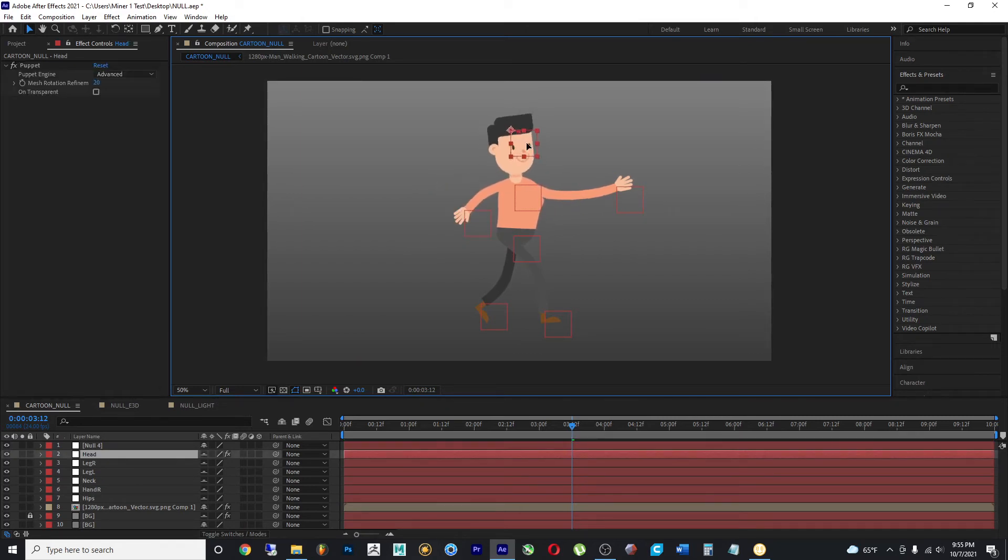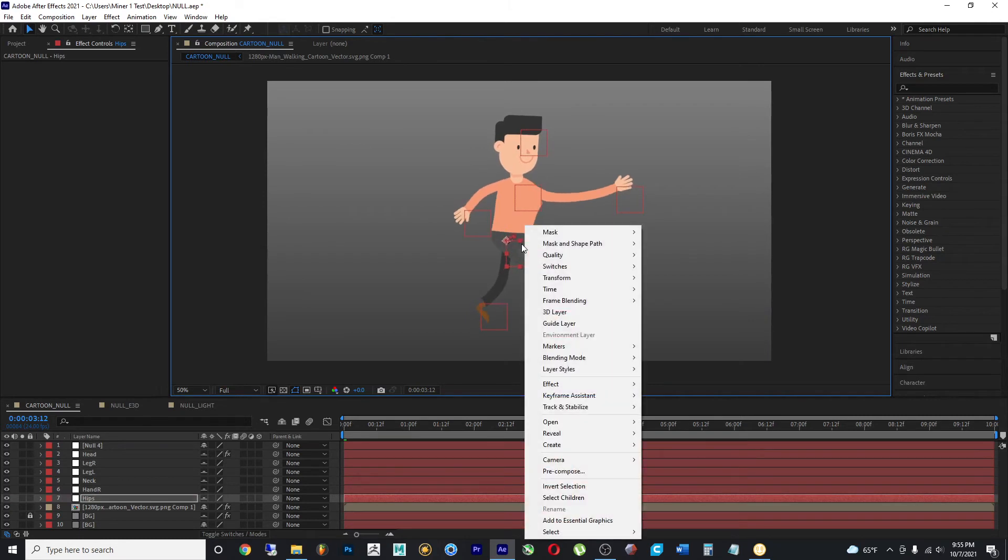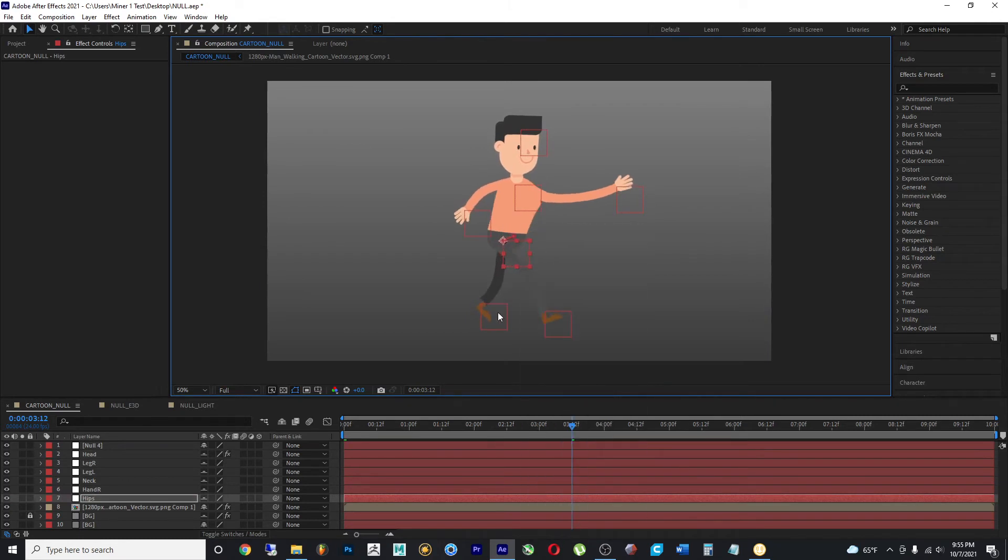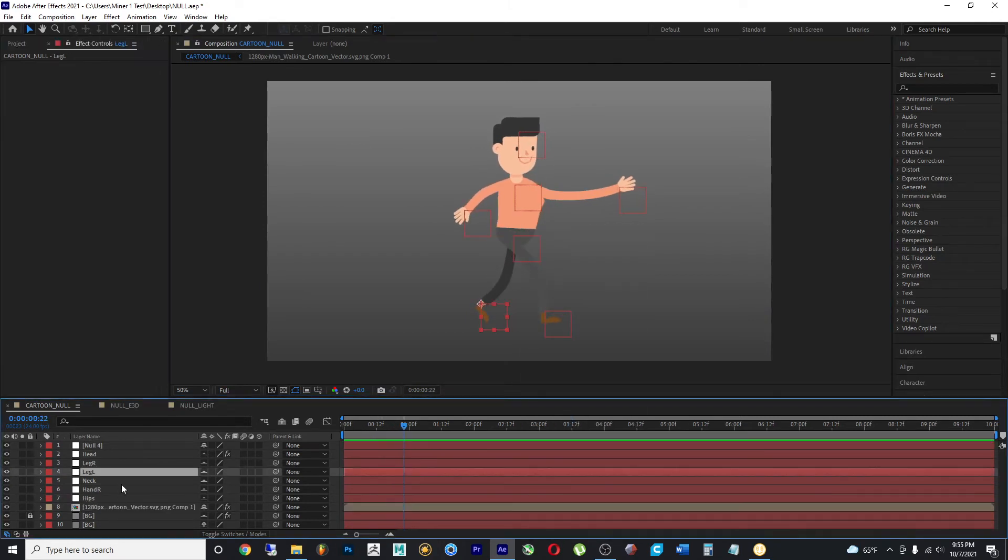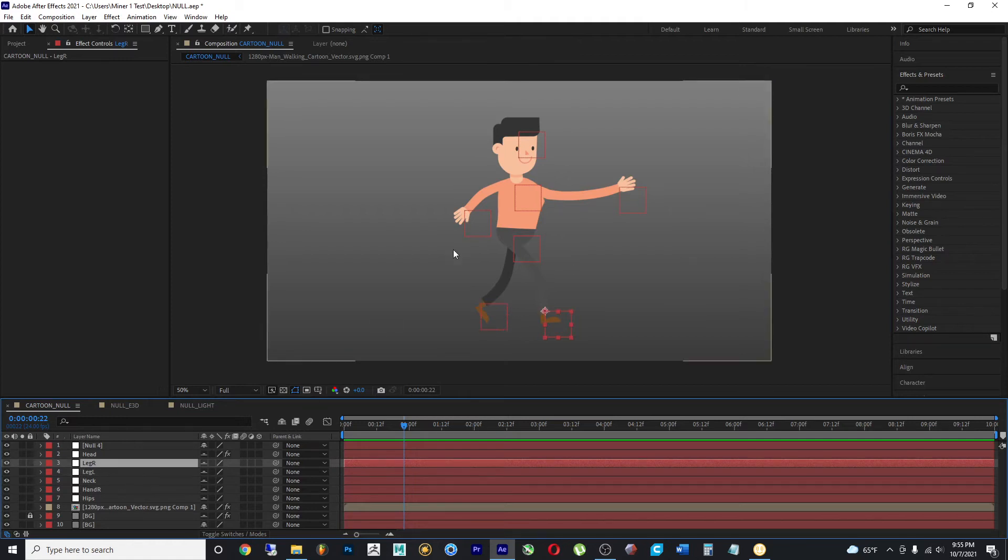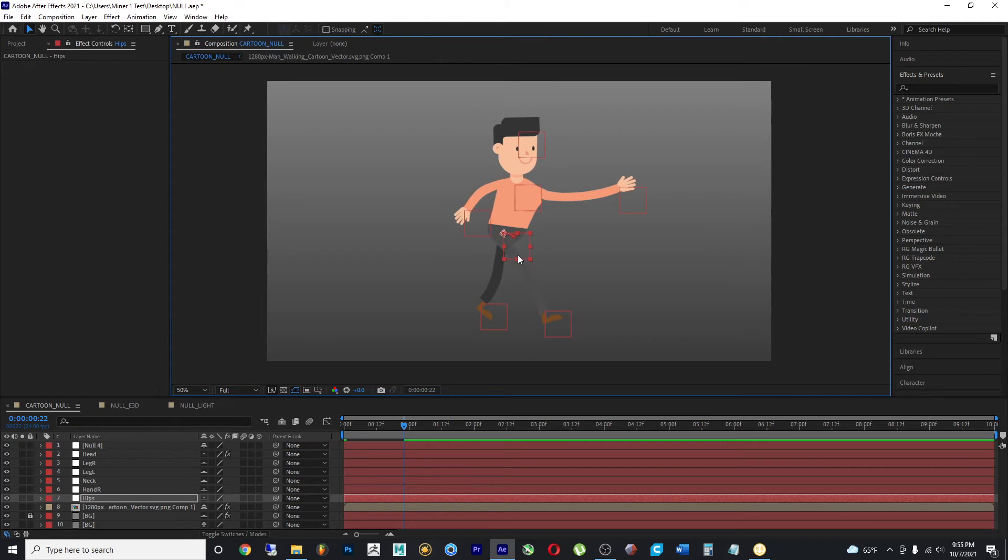And that's actually how a lot of scripts make rigs. So as you can see, the controls for this character will all be null objects. And that's how we would end up animating this.